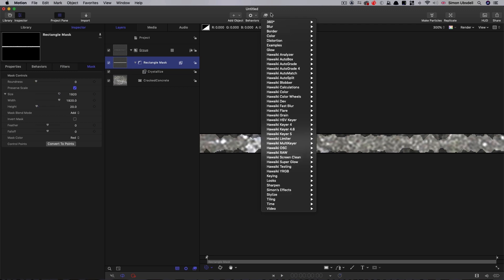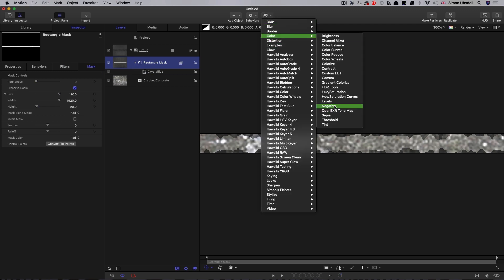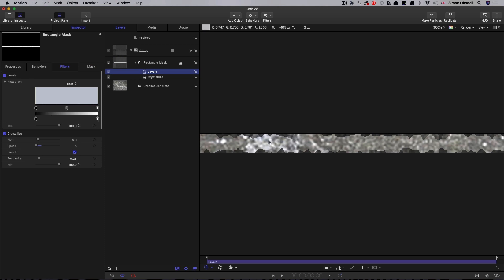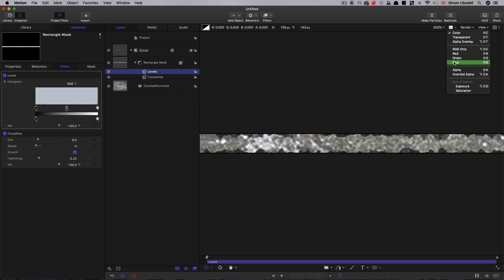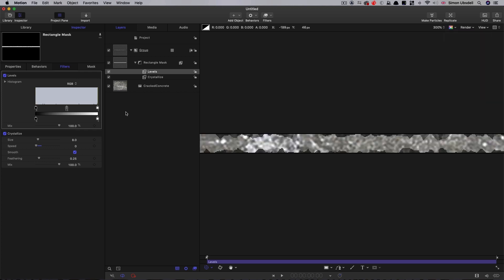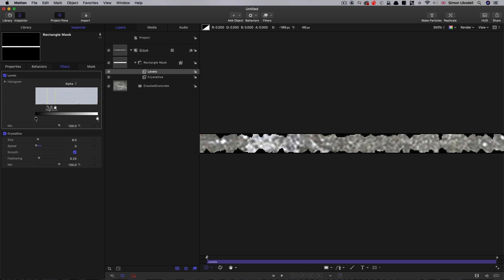I'm also going to add a color levels because we need to get rid of, if we look at the alpha channel quickly, you'll see that we've got some semi-transparent areas here. And I want to just remove those. On the levels, select alpha, bring the white way down and the black in to meet it. And then you can see now we've got a cleaner rough edge.